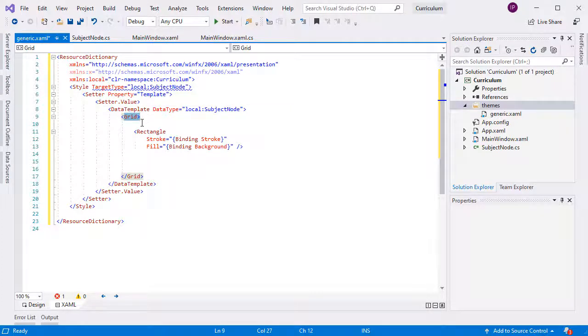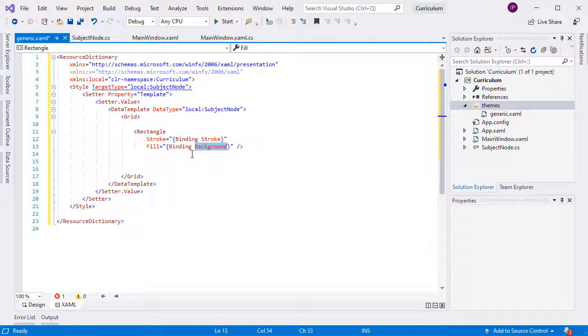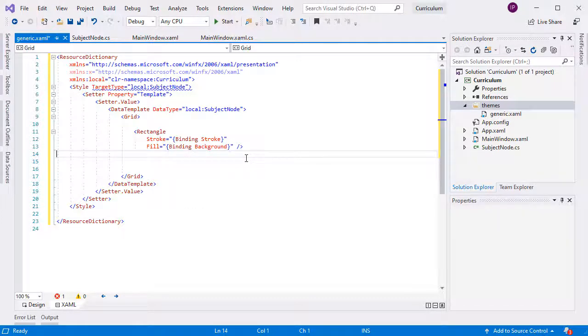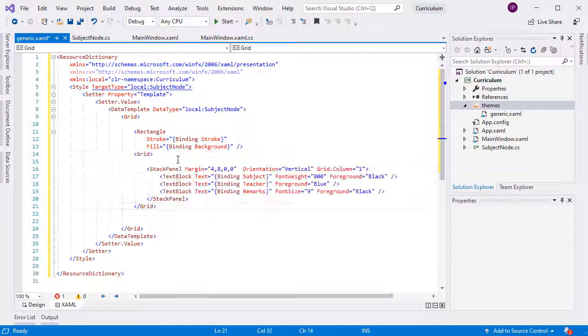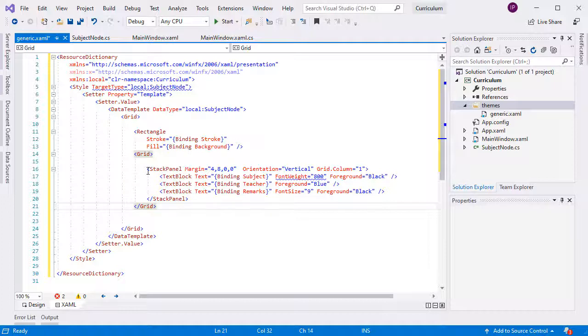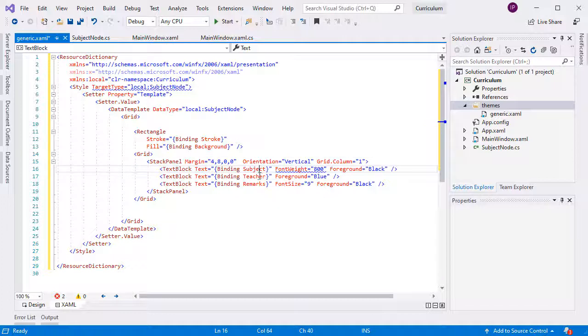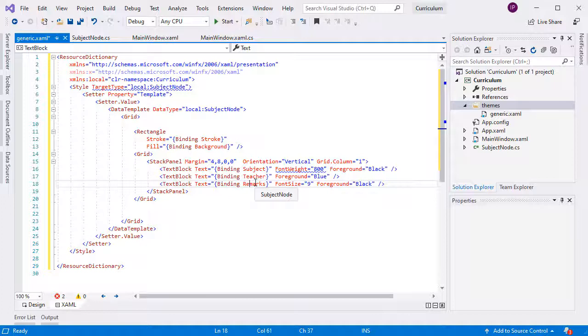We use grid as a layout container, and in it we add a rectangle with stroke and a background property. Next, we add another grid with a vertical stack panel. In it, we add three text blocks, one for each field that we want our custom diagram node to have: subject, teacher, and remarks.